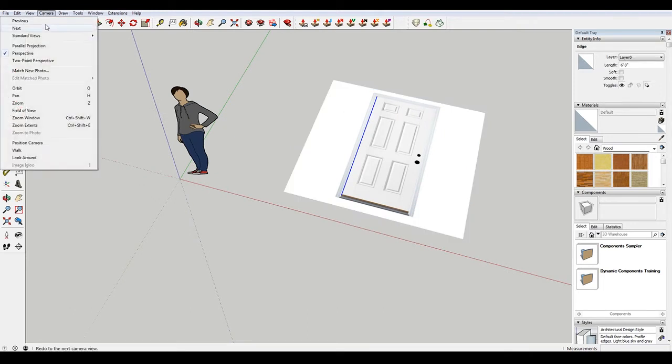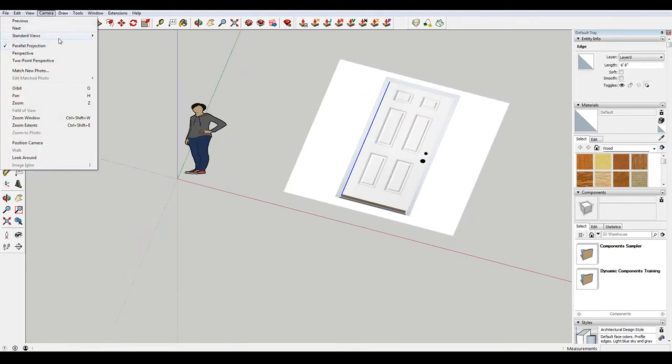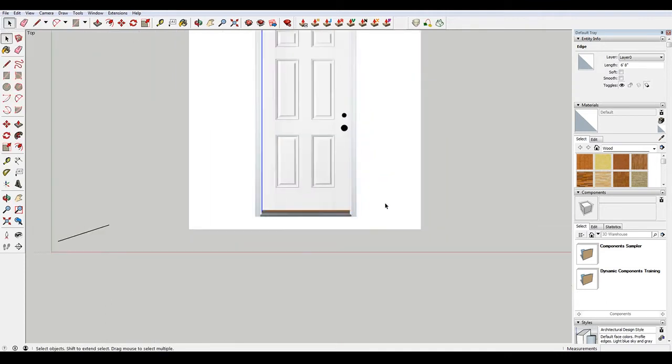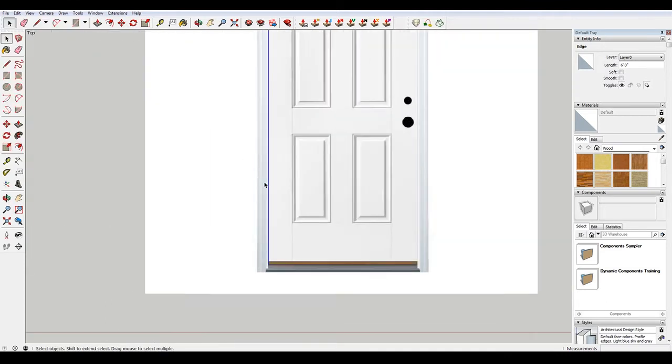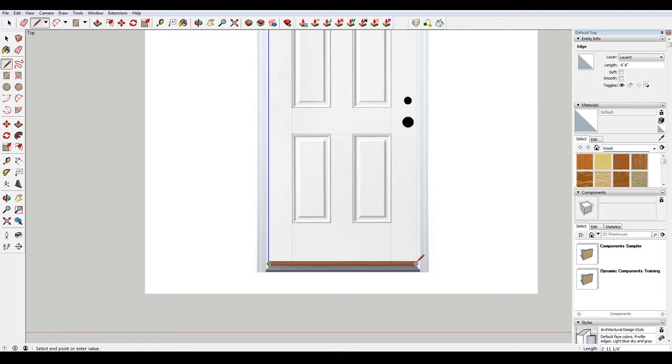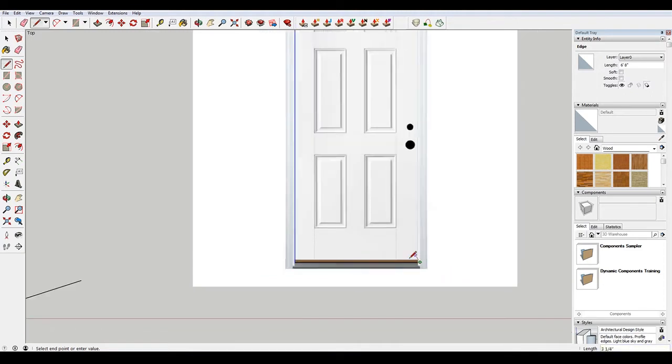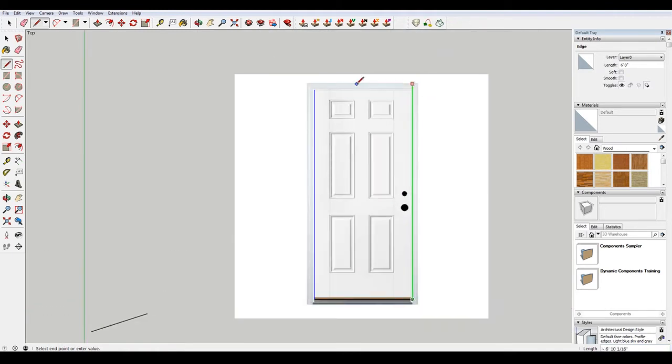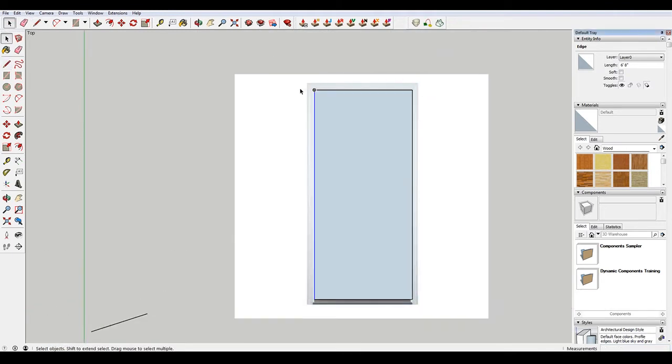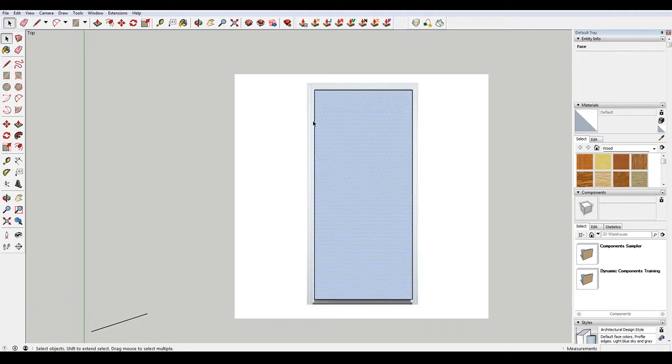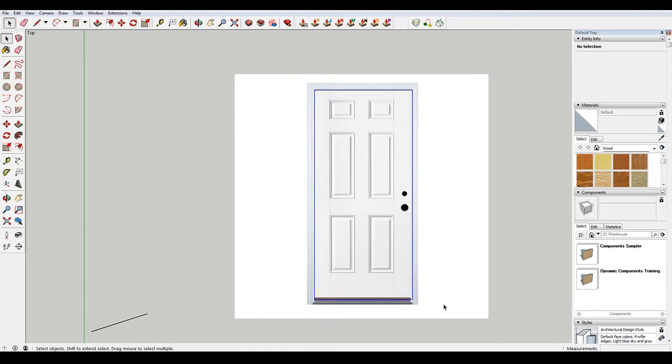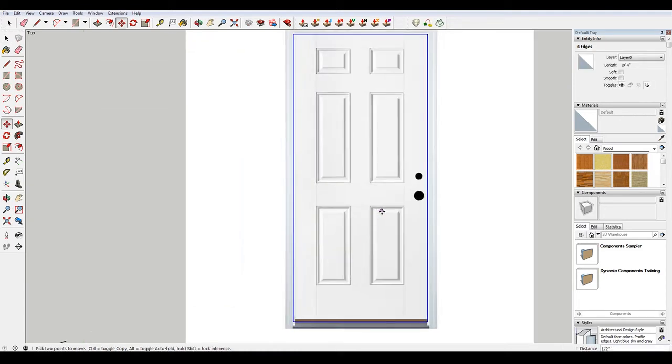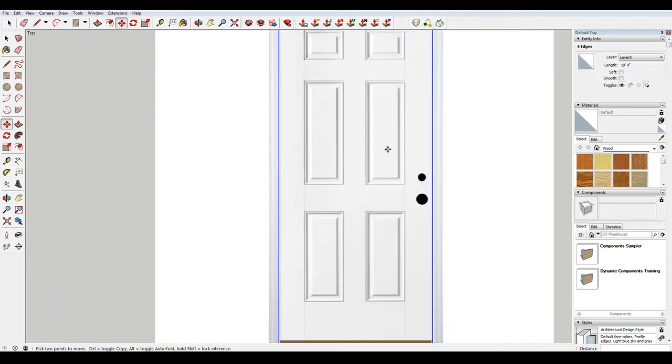Now I'm going to change my camera to parallel projection and then go to standard view top. And when I go this way you can see it's just about three feet. Get rid of that, and then just center this, just sort of eyeball it.